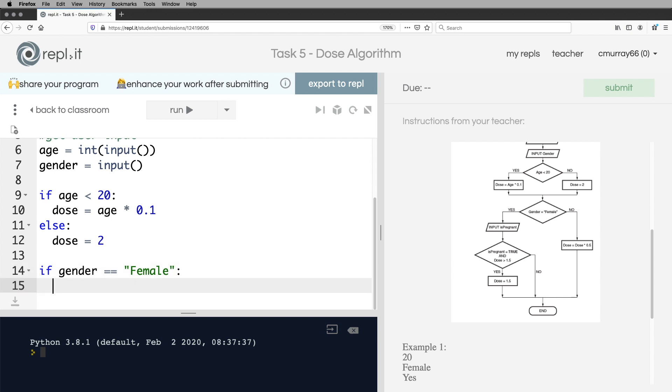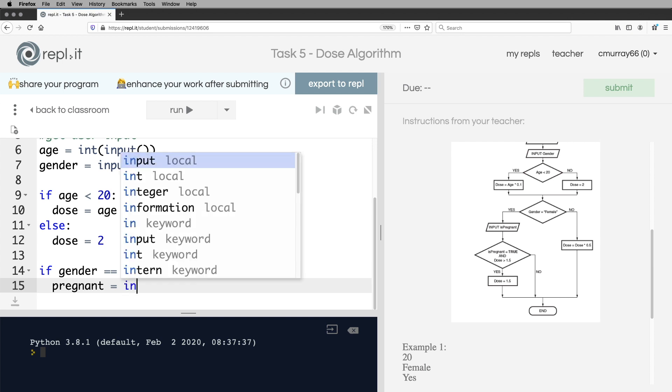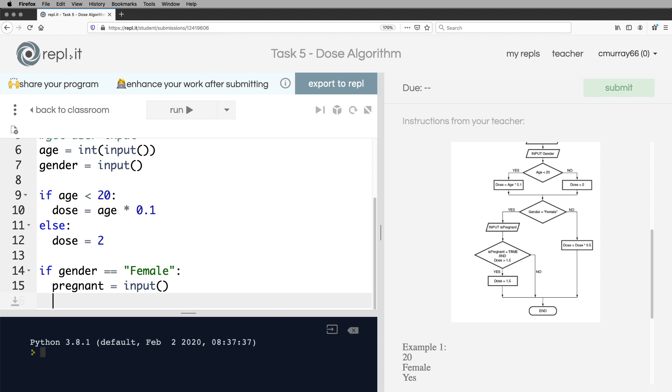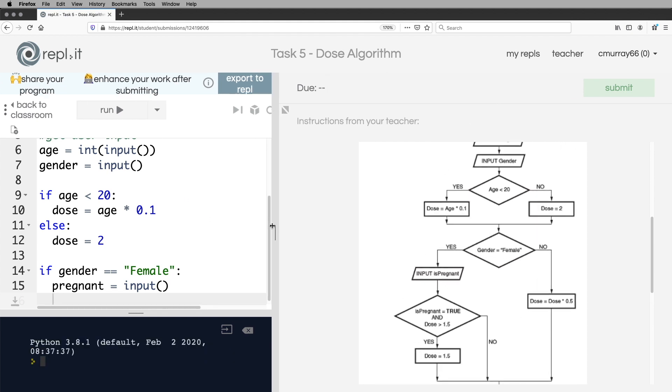And if gender is equal to female, we need to get whether they're pregnant or not. So I'm just going to call it pregnant. Now in the exam, this looks like it's a boolean, but here we're programming it. So I'm just going to expect people to say yes or no. And then here it's an if statement, and this is a more complicated one.